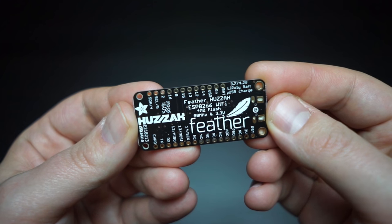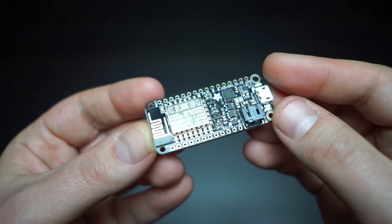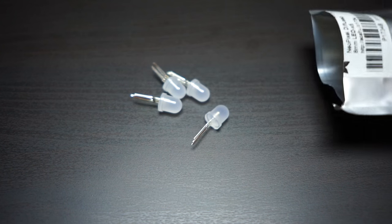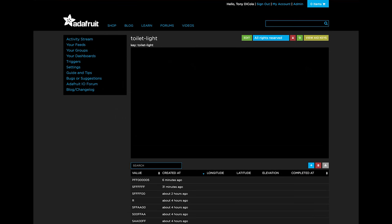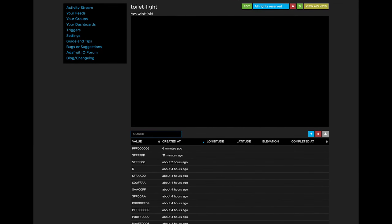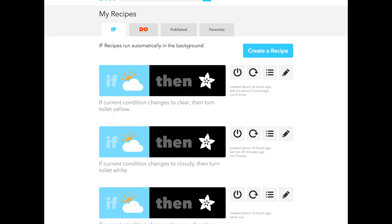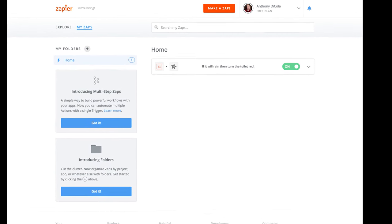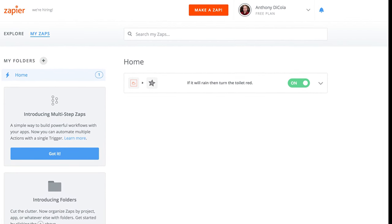This project is built with the Feather Huzzah ESP8266 WiFi microcontroller and an 8mm NeoPixel LED to illuminate the bowl. Adafruit I.O. is used to control the color and animation of the light. You can connect to services like If This Then That or Zapier to talk to Adafruit I.O. and control the Smart Toilet Light.